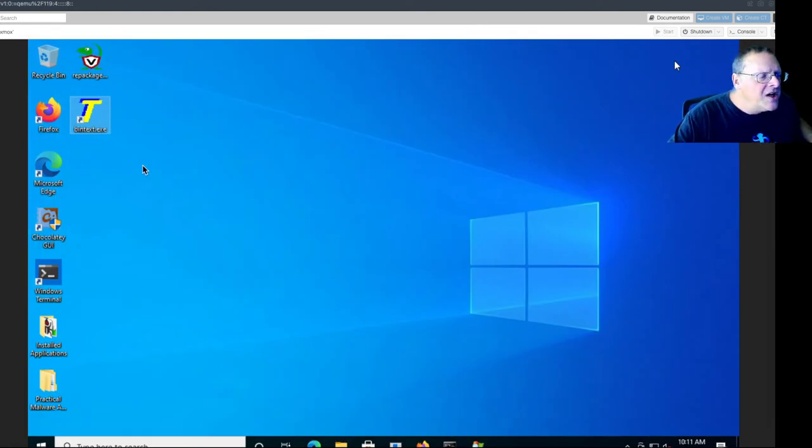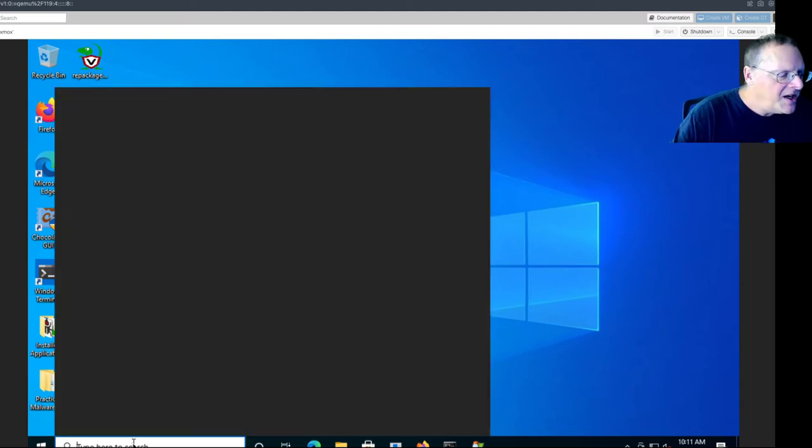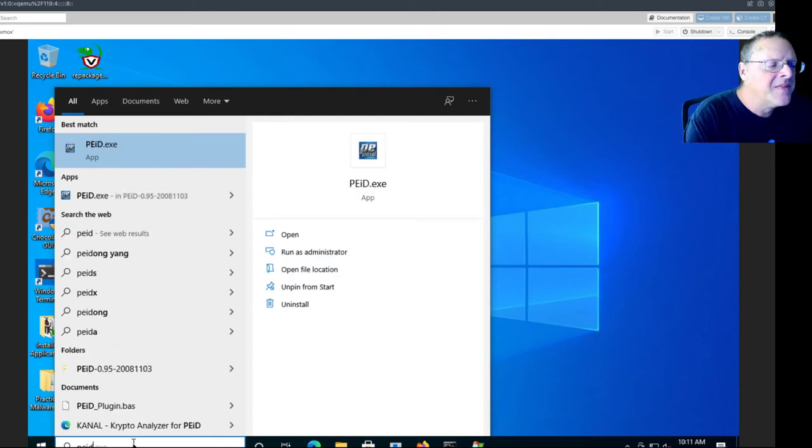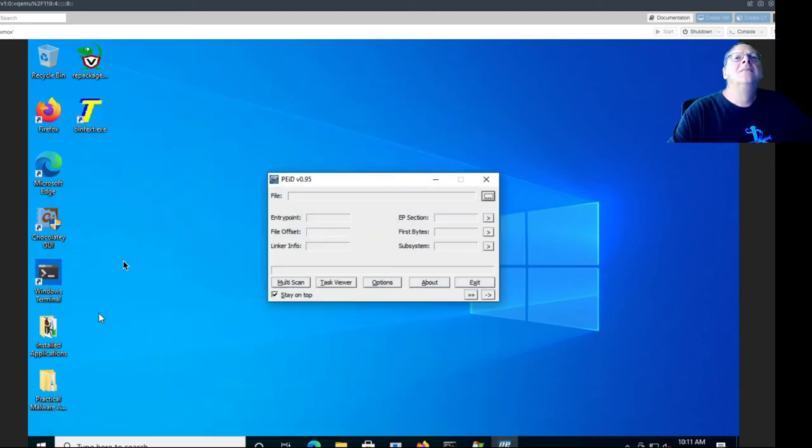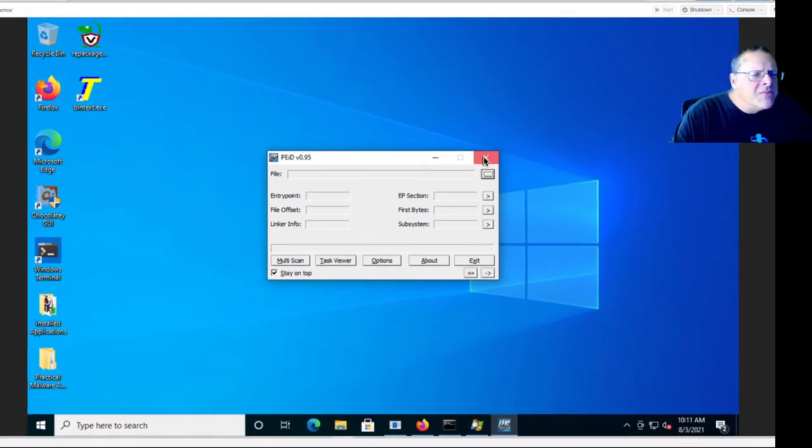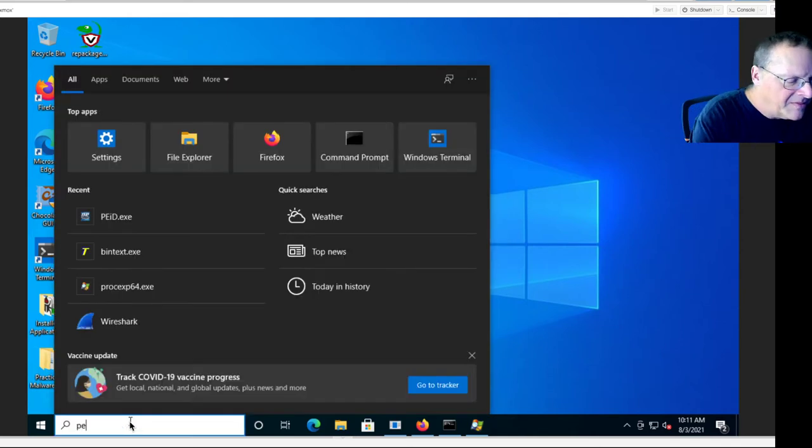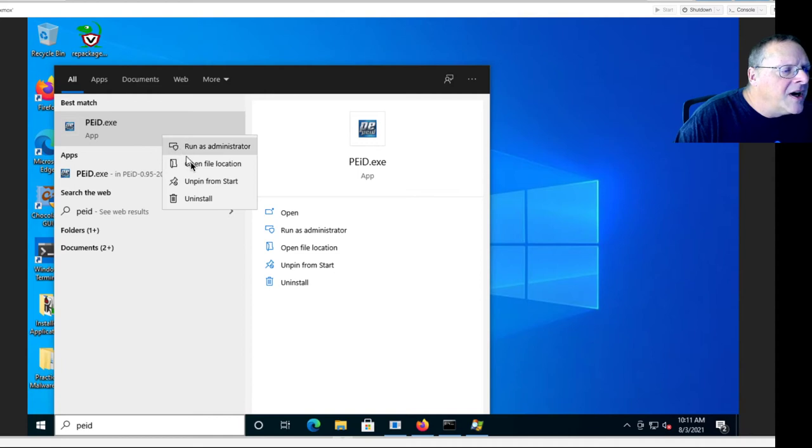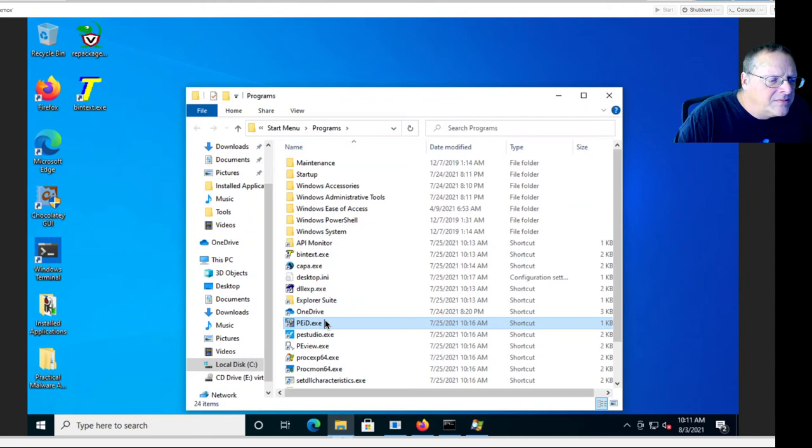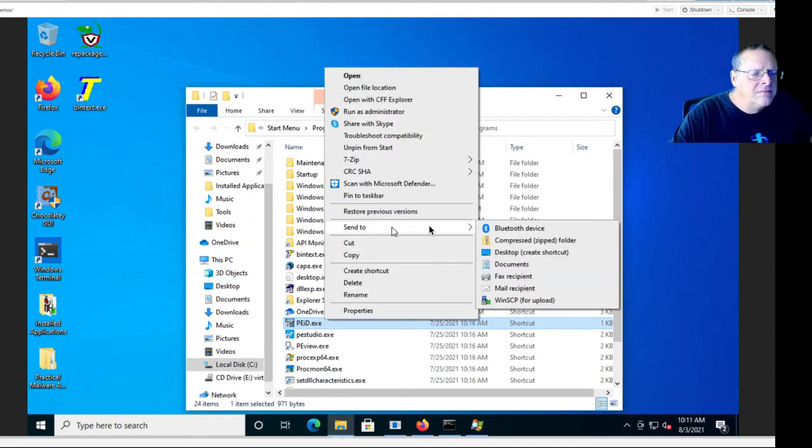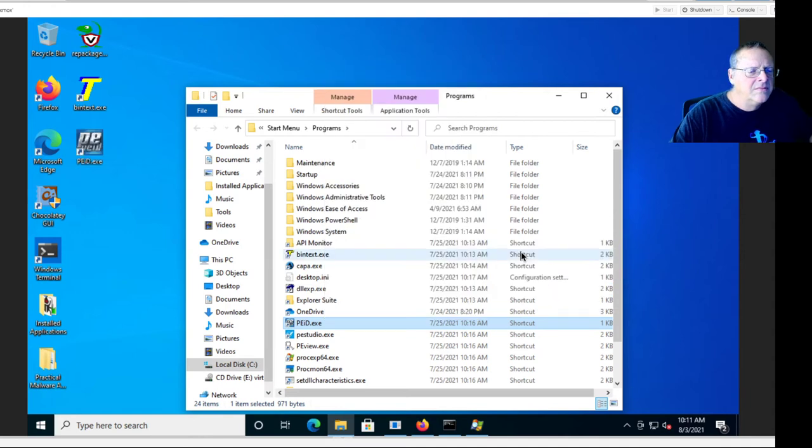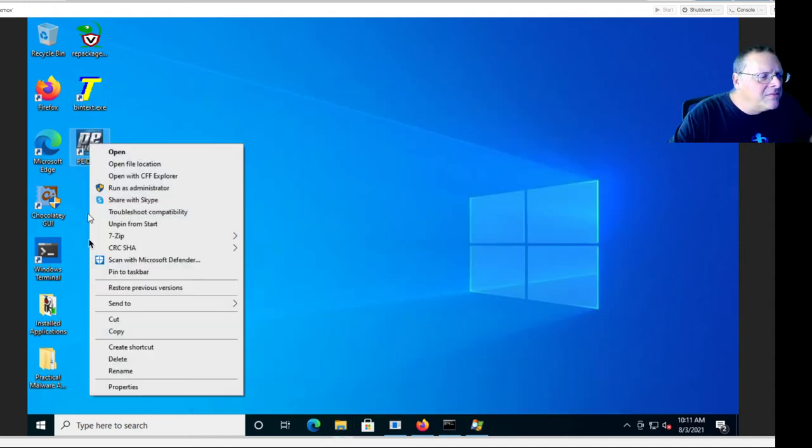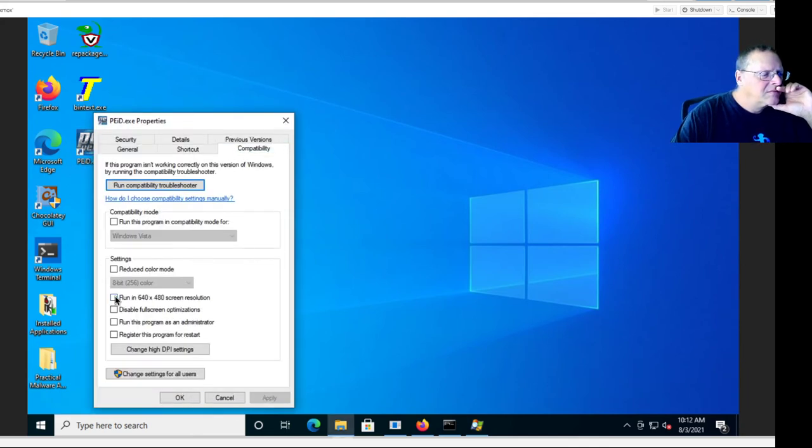Now if you want to see what language something is written in and what kind of file it is, there's a tool called PEID. I should move my window a little bit higher. This PEID tool is also pretty small. Let me make a shortcut to that to make it bigger. Open file location, send to desktop. And run in 640 by 480.